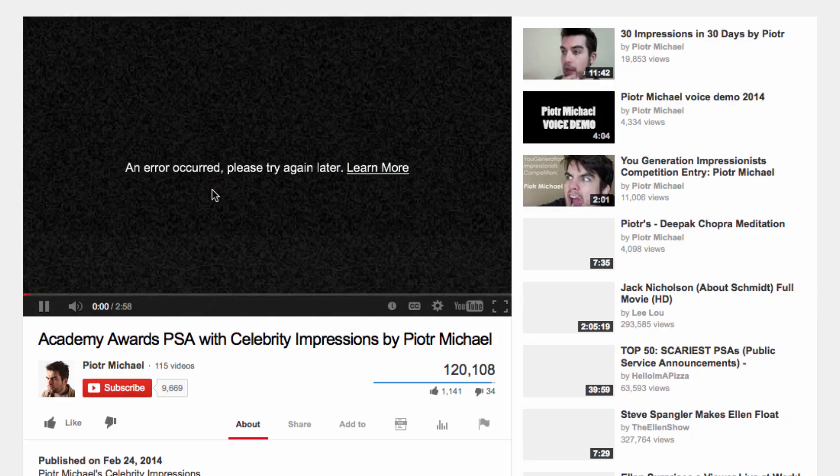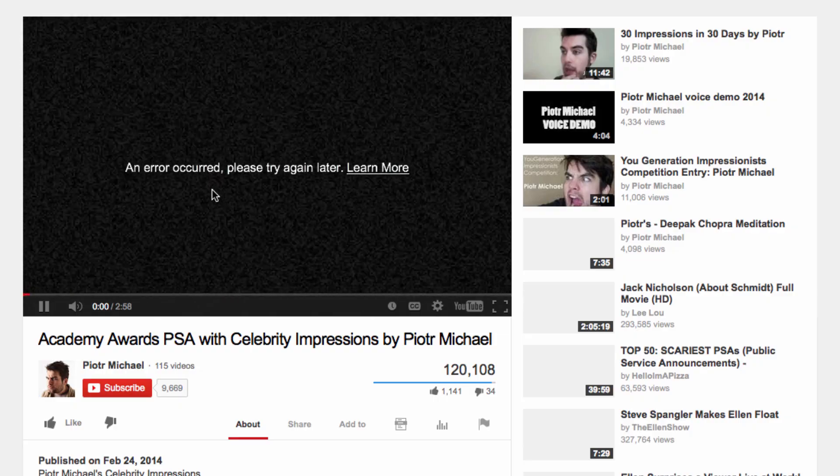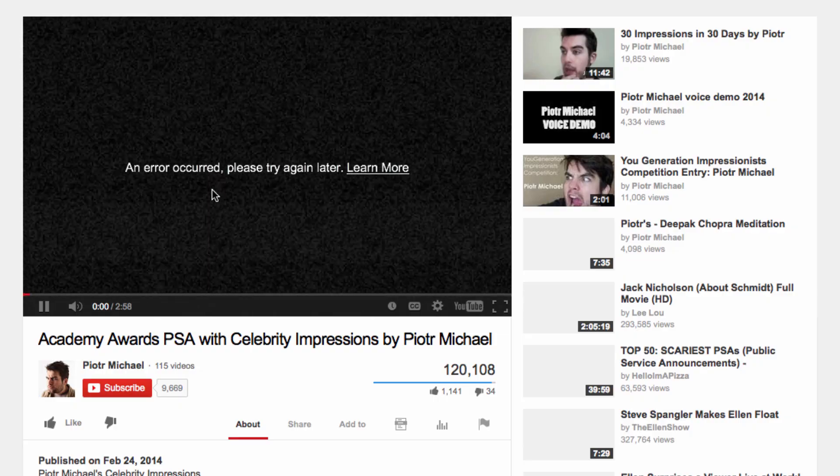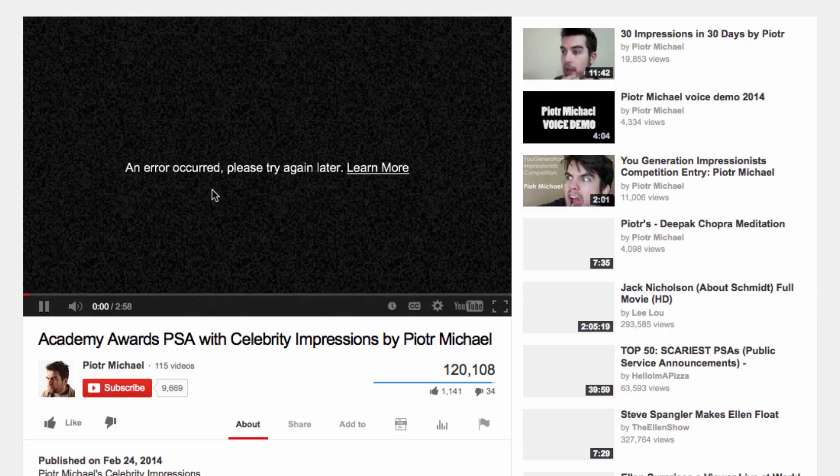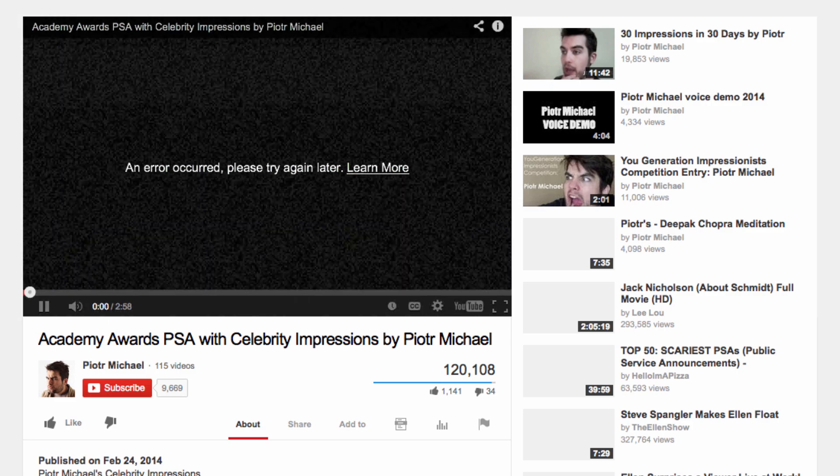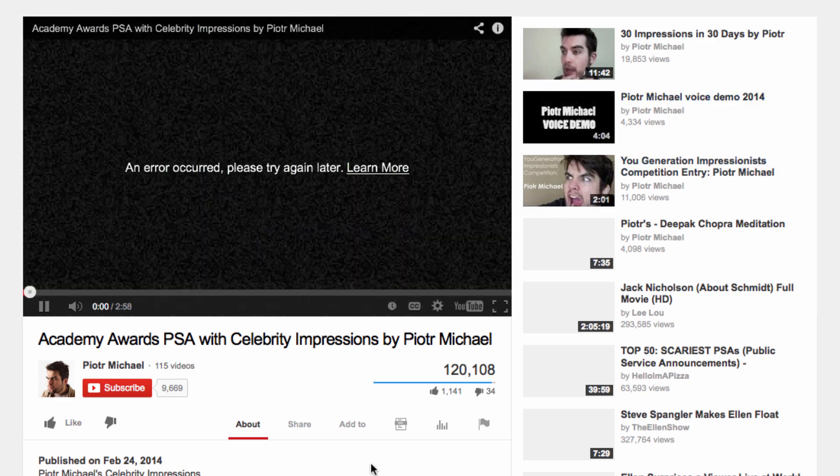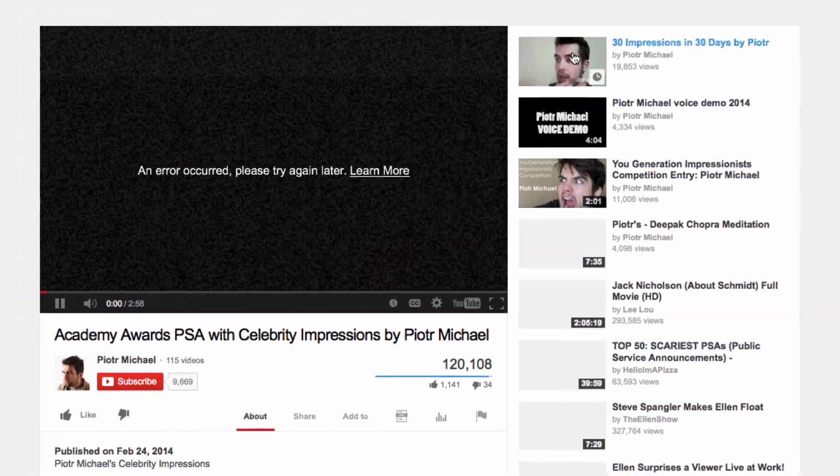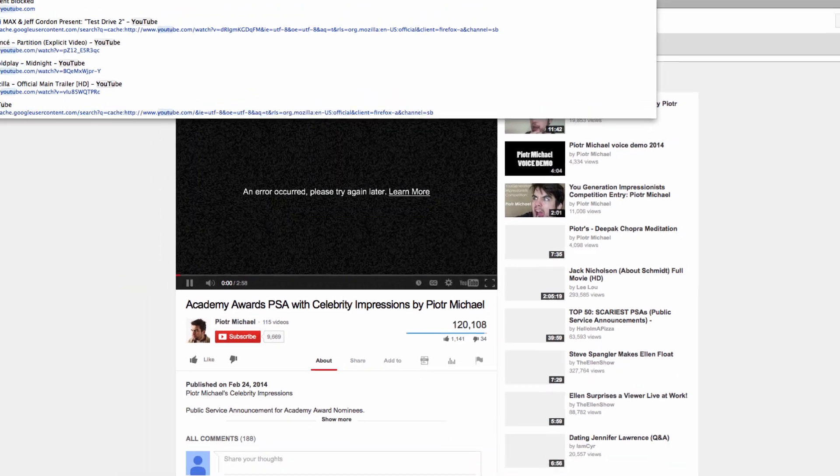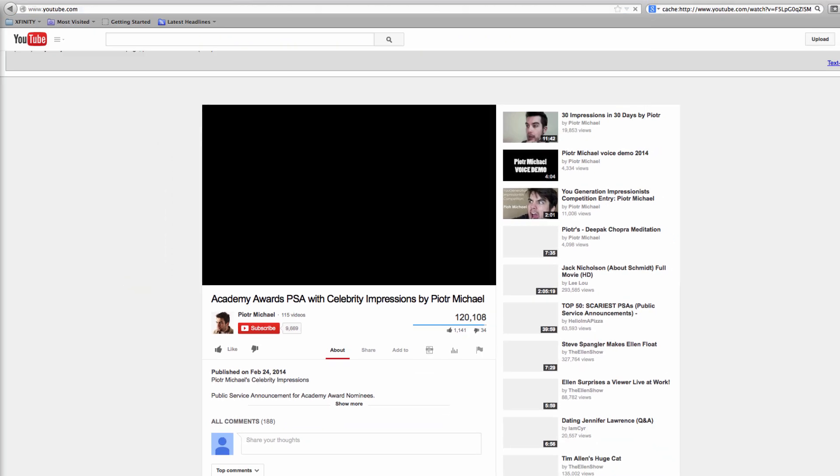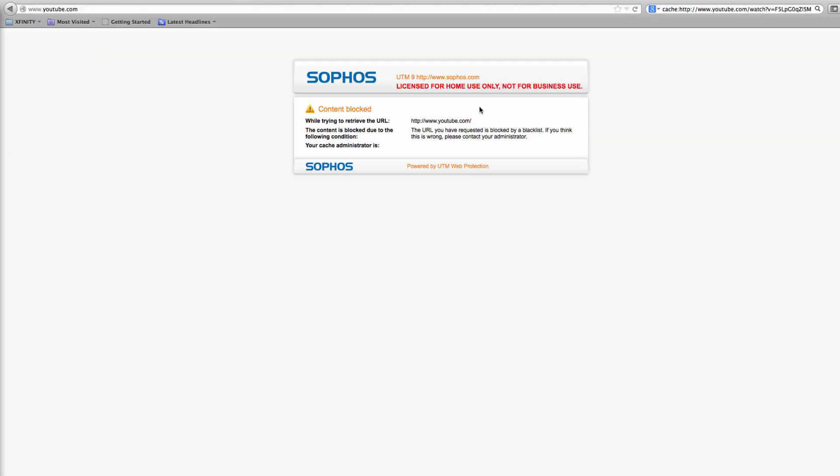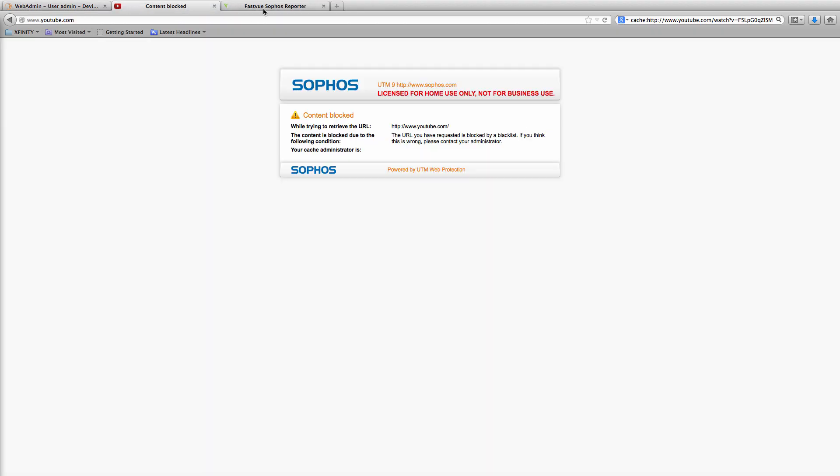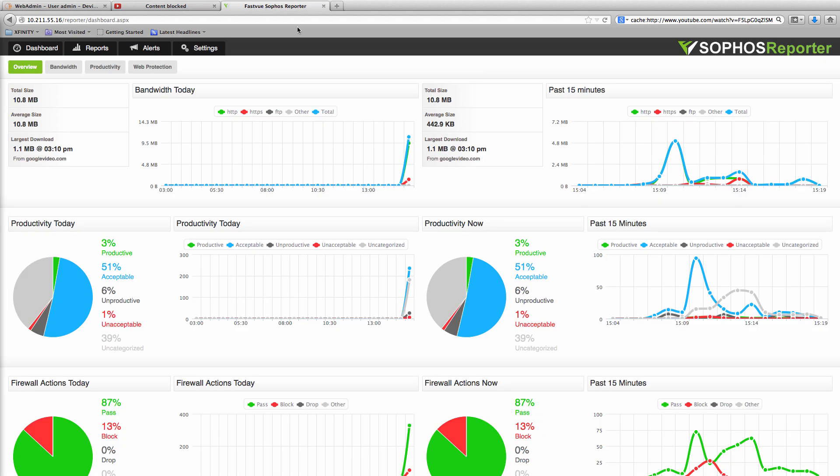But what if you don't want people to get to the video page at all? I think it's always better to present the block page where possible as it includes a useful description about why the content is blocked, just like accessing the main youtube.com site currently does. Well first of all let's find out a little more about the traffic.